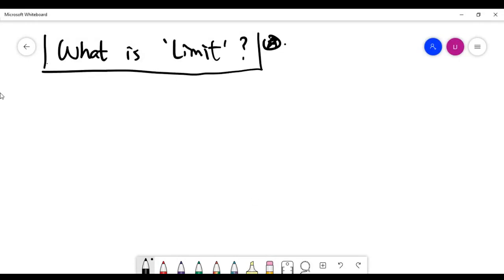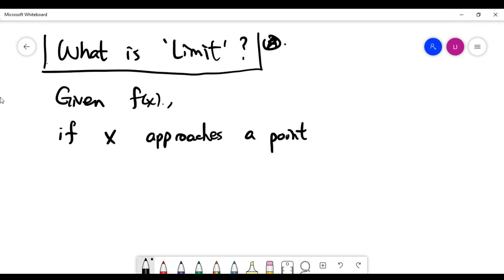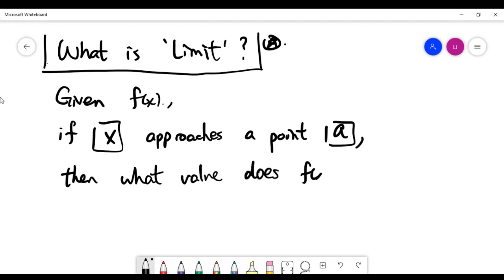This part of the video looks at the meaning of limit in calculus. You are given a function f(x), and the concept of a limit asks: if x approaches a certain point — let's call it a — what value does the function f(x) approach?